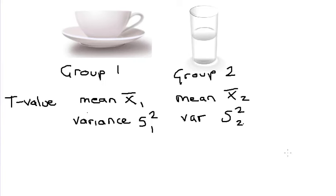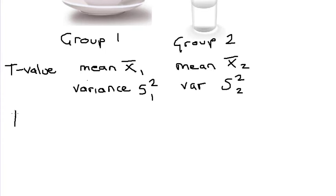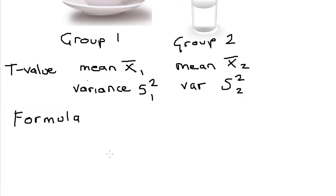Exactly what the t-value formula looks like is going to differ depending on whether you have one group, two groups, whether those groups are independent or dependent. For this particular example, we have two groups and they are independent.